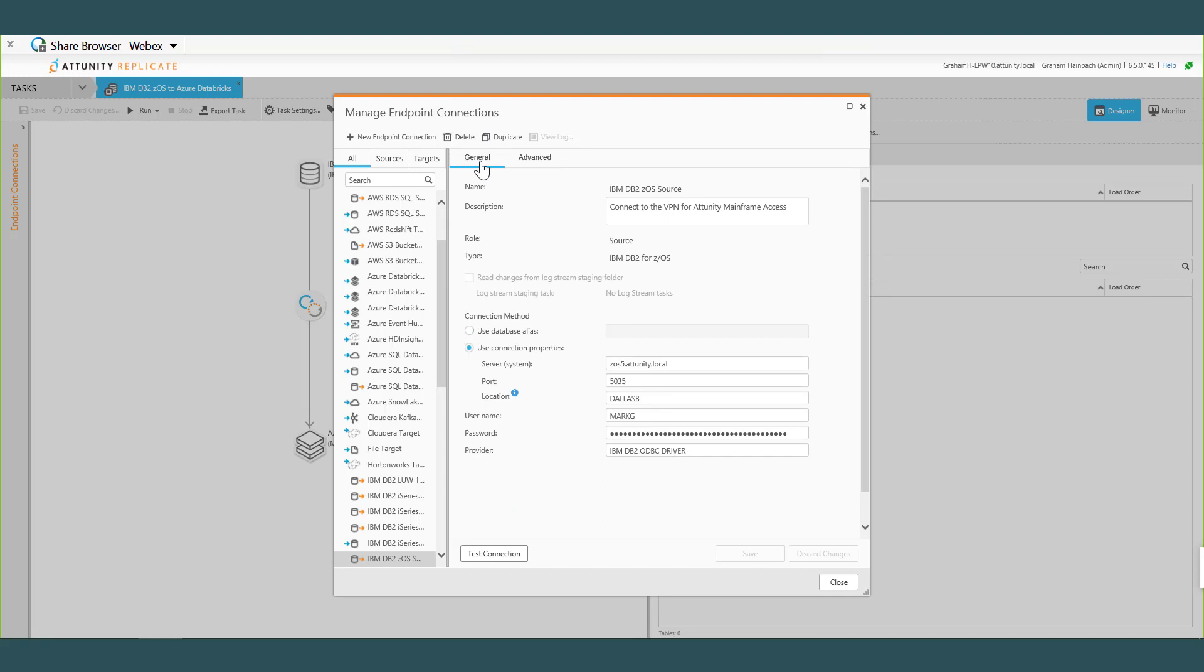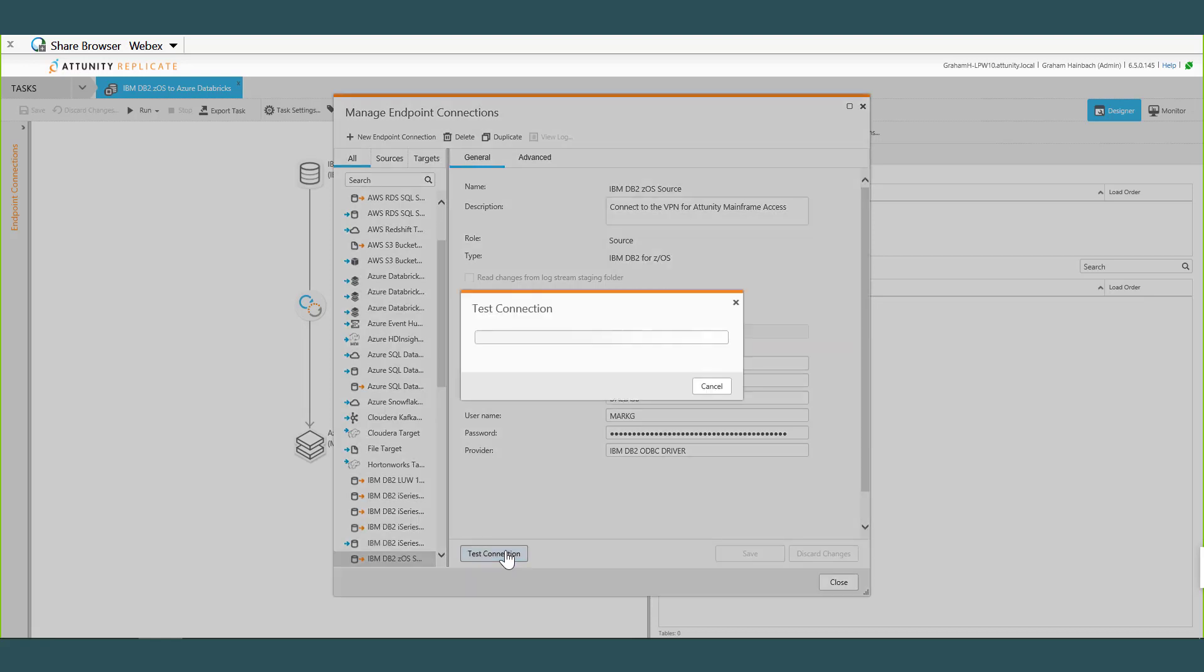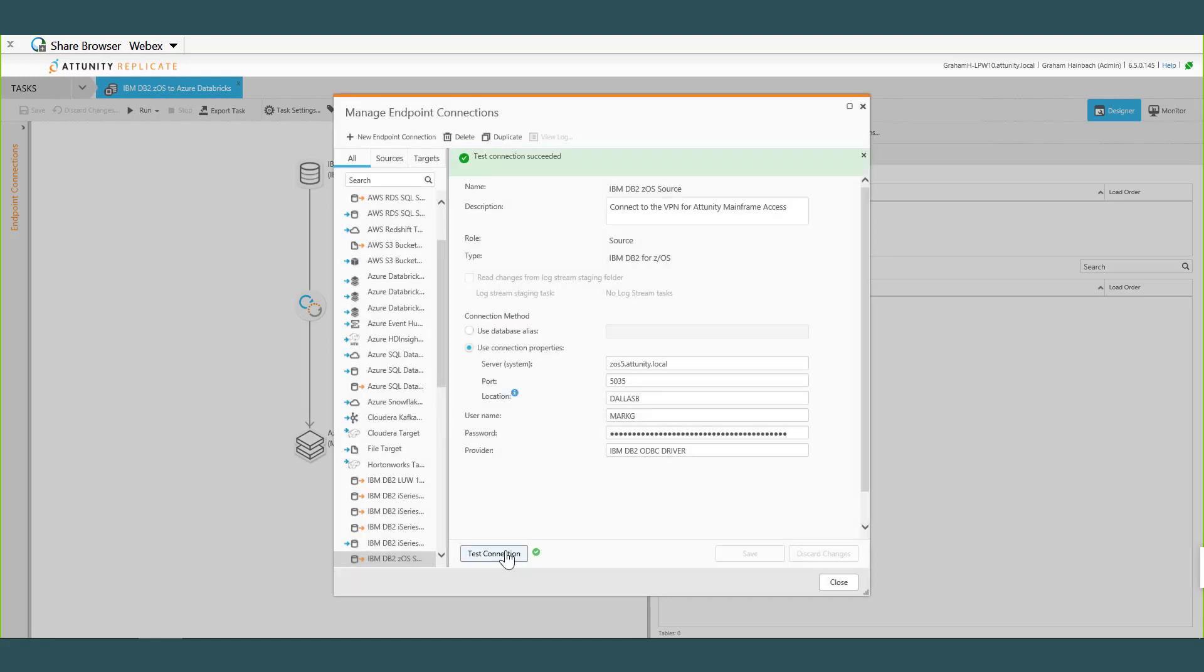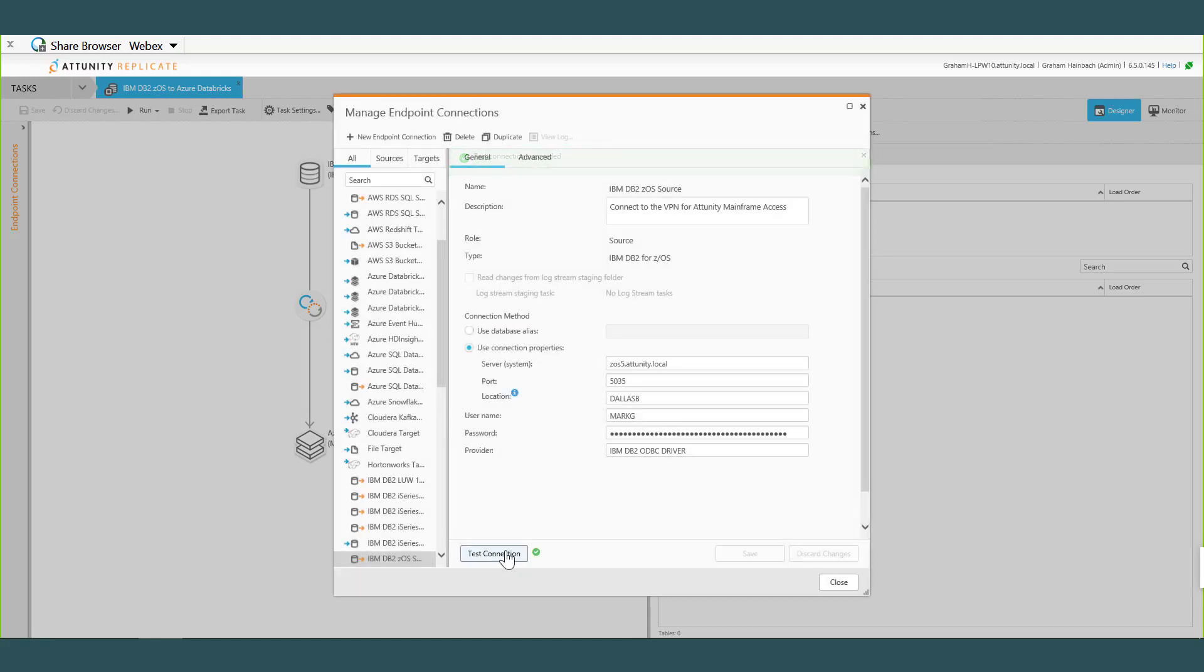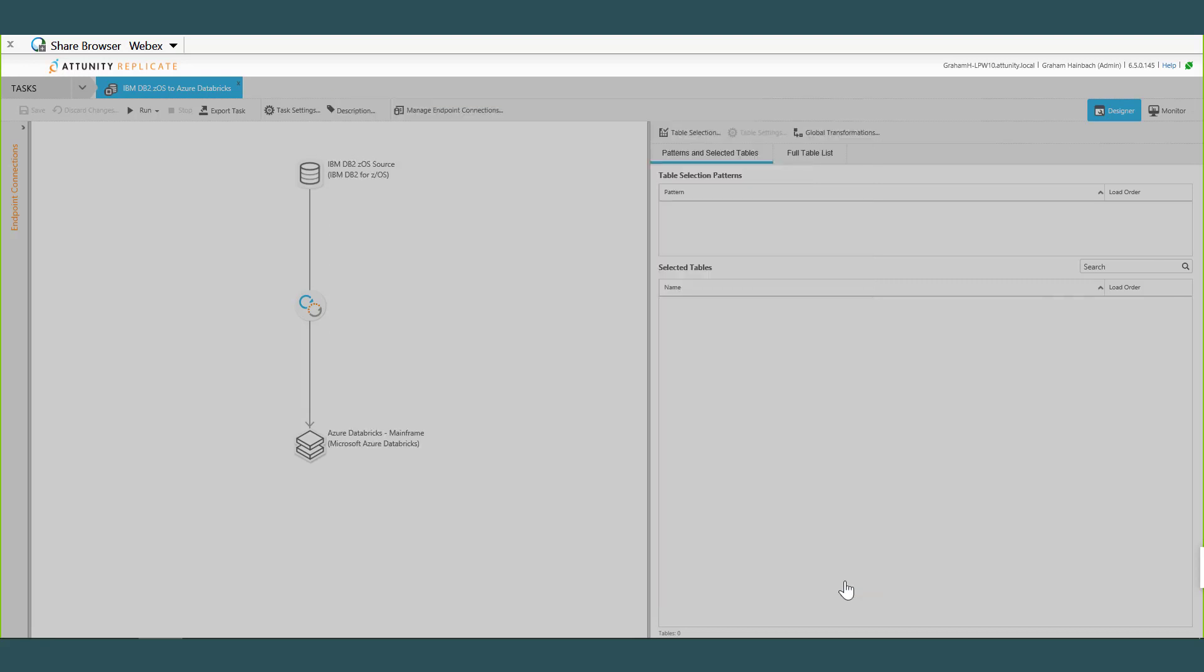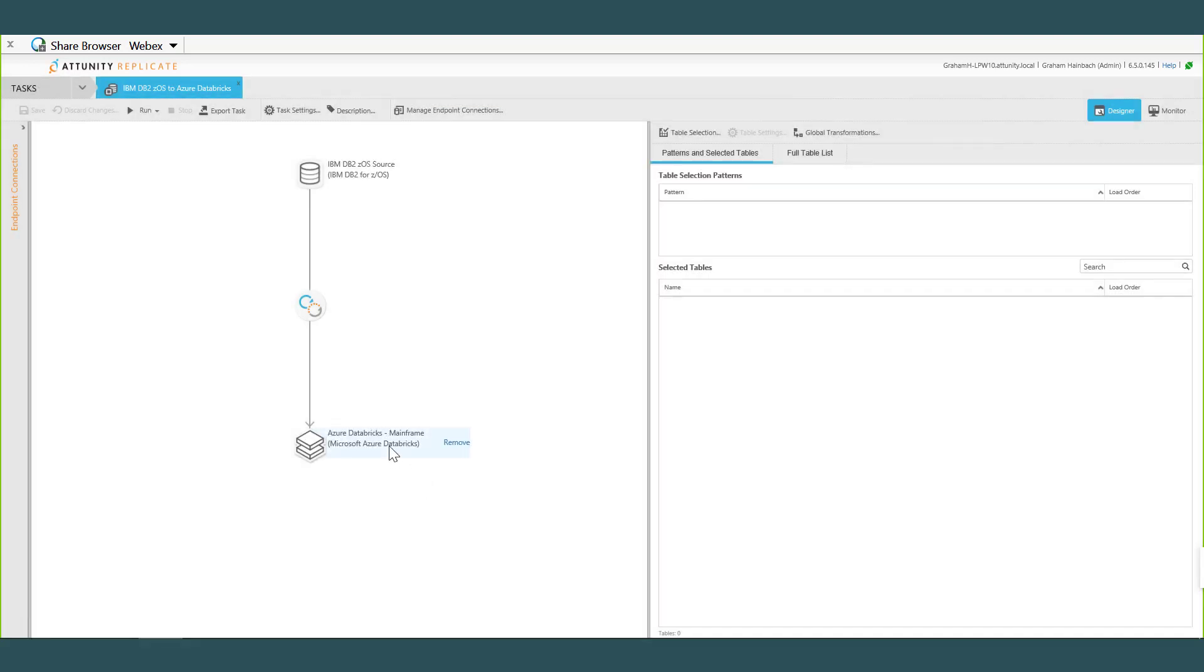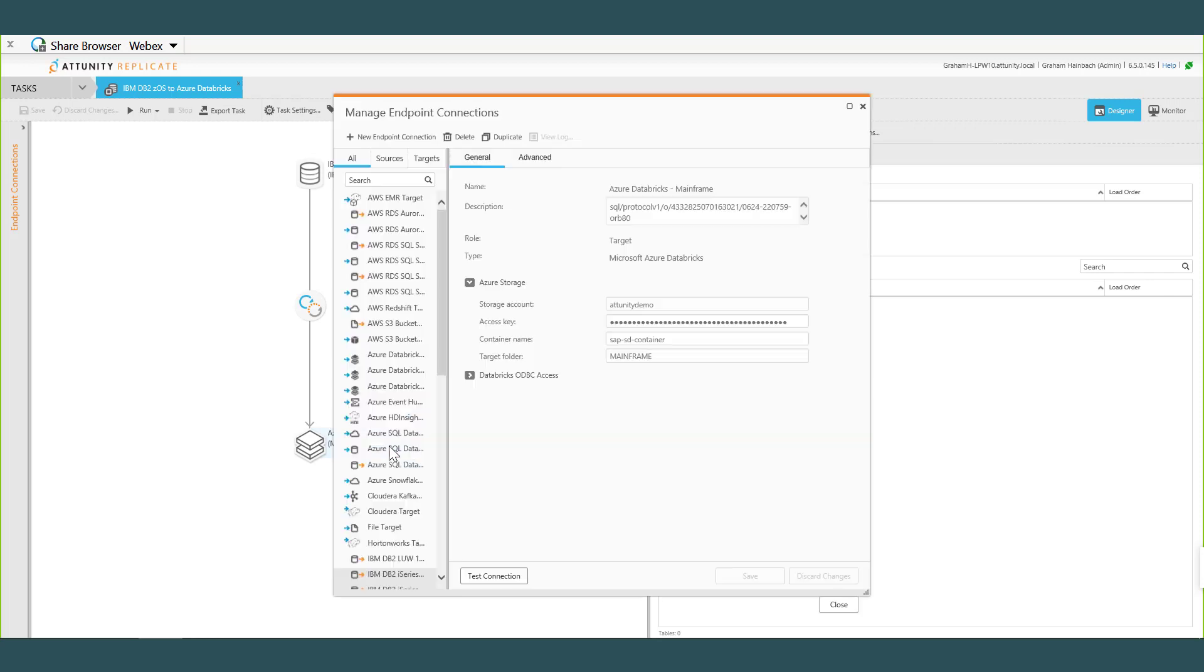I'm going to General, and then of course I've got a user ID and password and the driver we're using, so I can say Test Connection. This mainframe is behind the Attunity firewall so I'm also VPNed, virtual private network, into our network so that's how I can get access to it. So it said it's successful, that's good news.